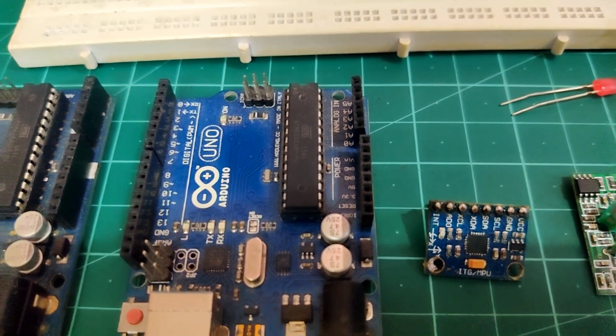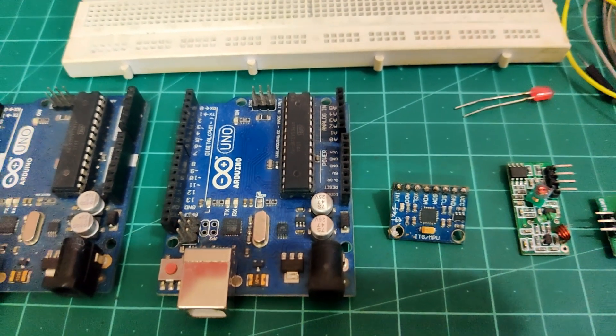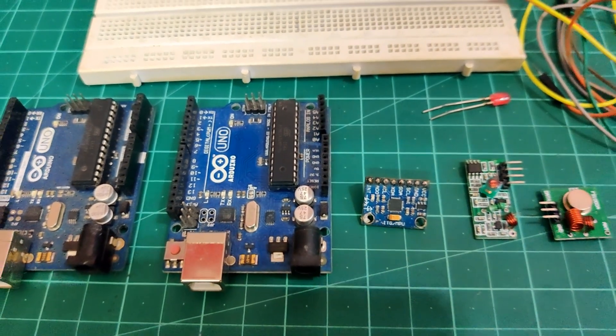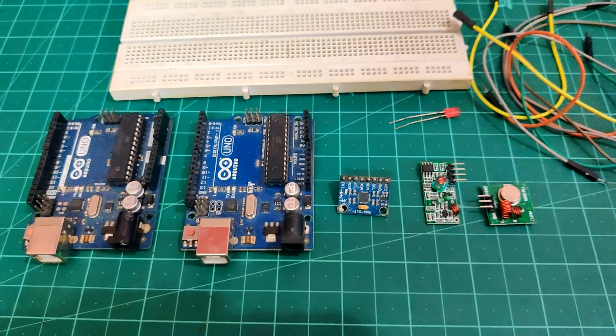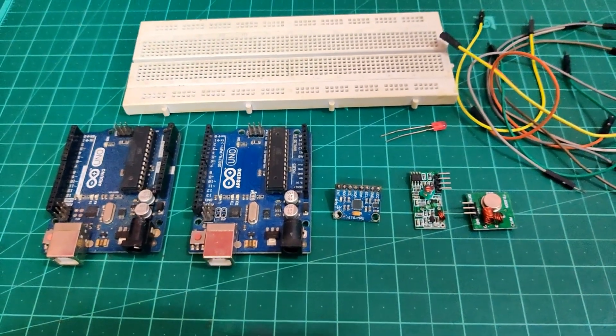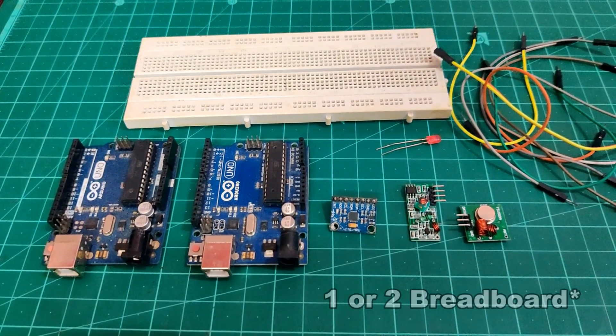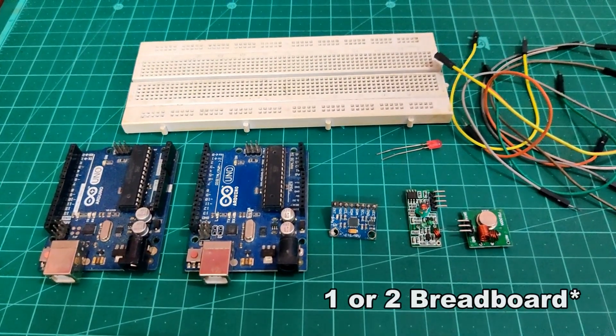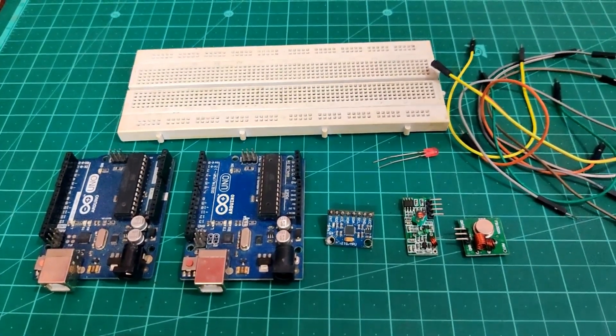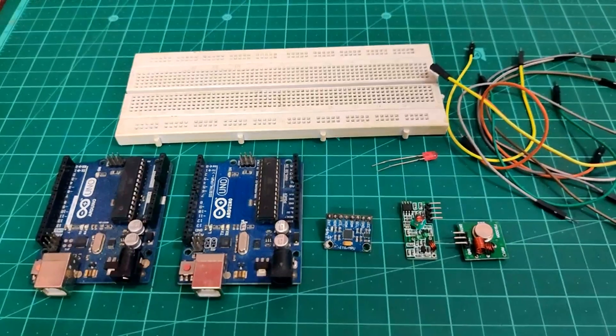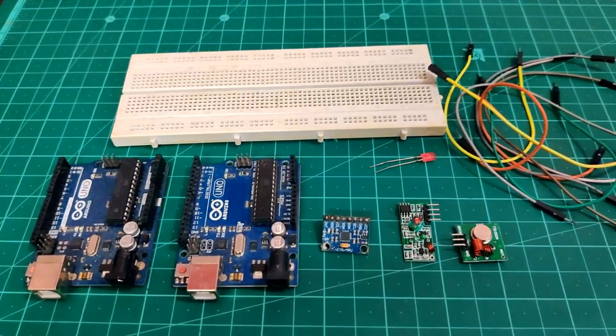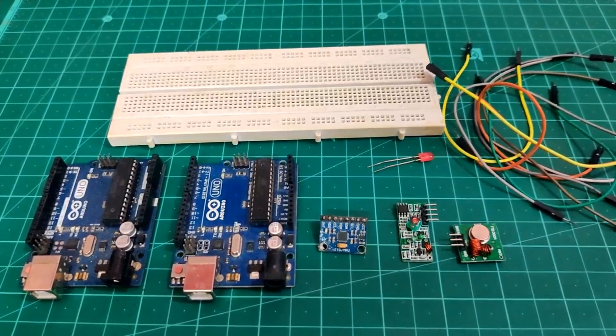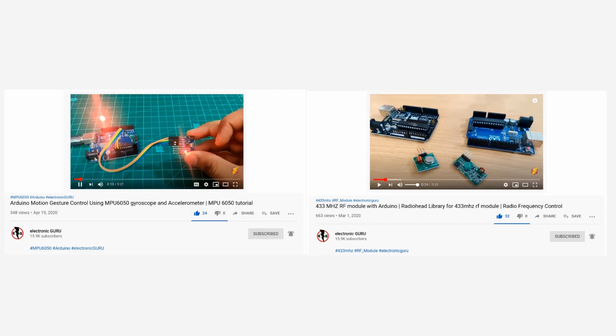So before we start with this one we will be needing these things. Very first 2 Arduinos, 1 MPU6050 and 433 MHz RF module, 2 breadboards and few jumpers. If you don't have this stuff please check out the link given in description to buy it. I'll consider that you have all the stuff and you already watched these 2 videos I mentioned and you set up the required libraries and examples in your system with the help of these videos.